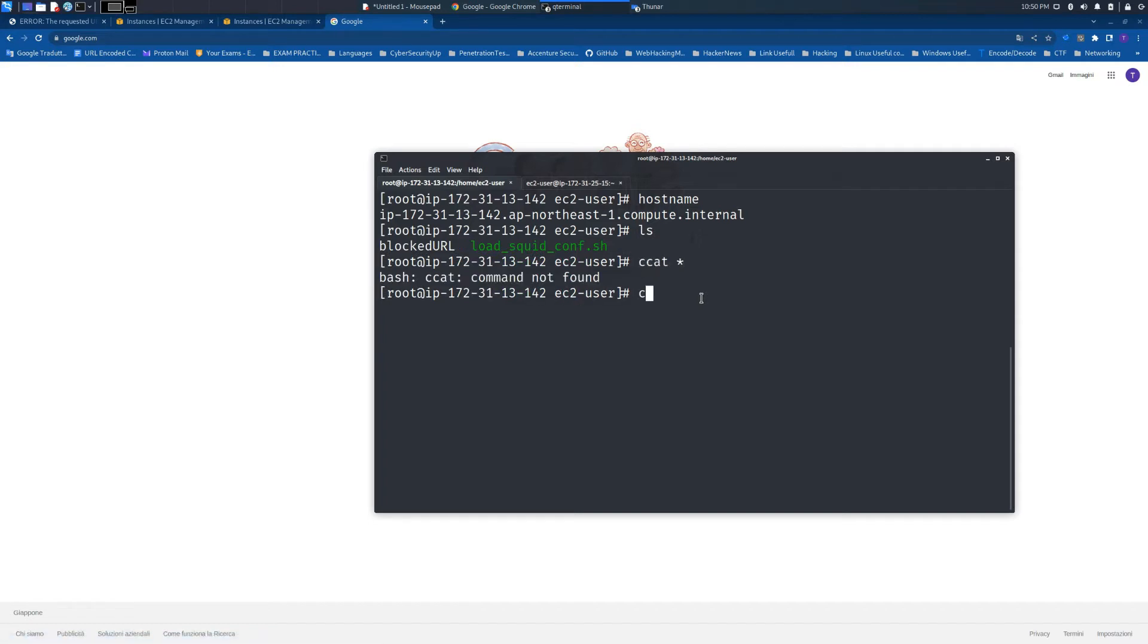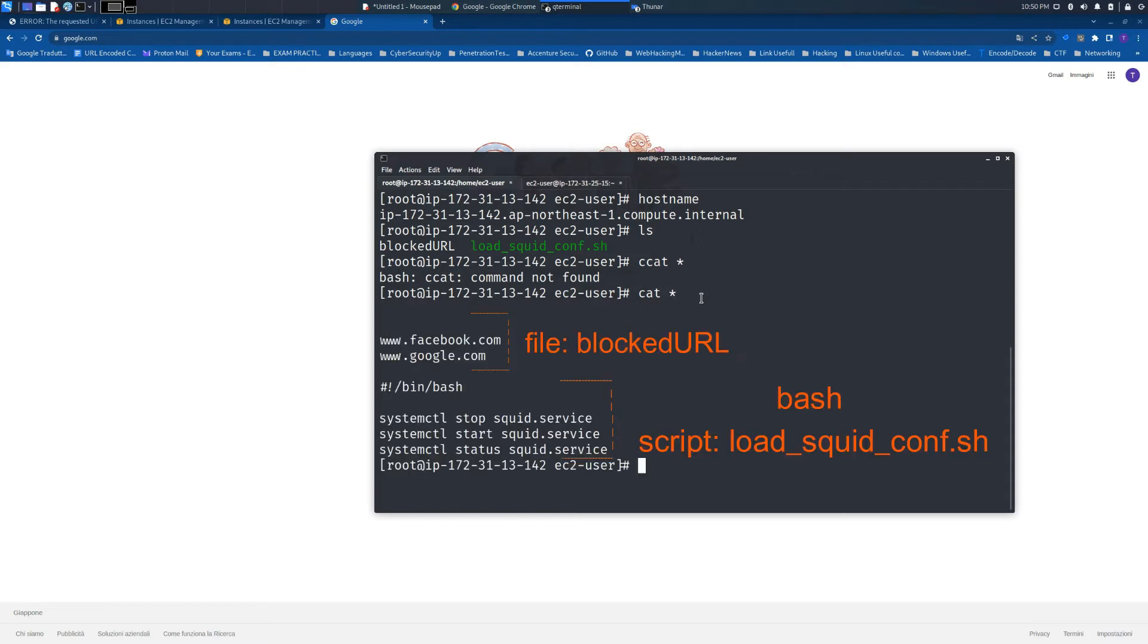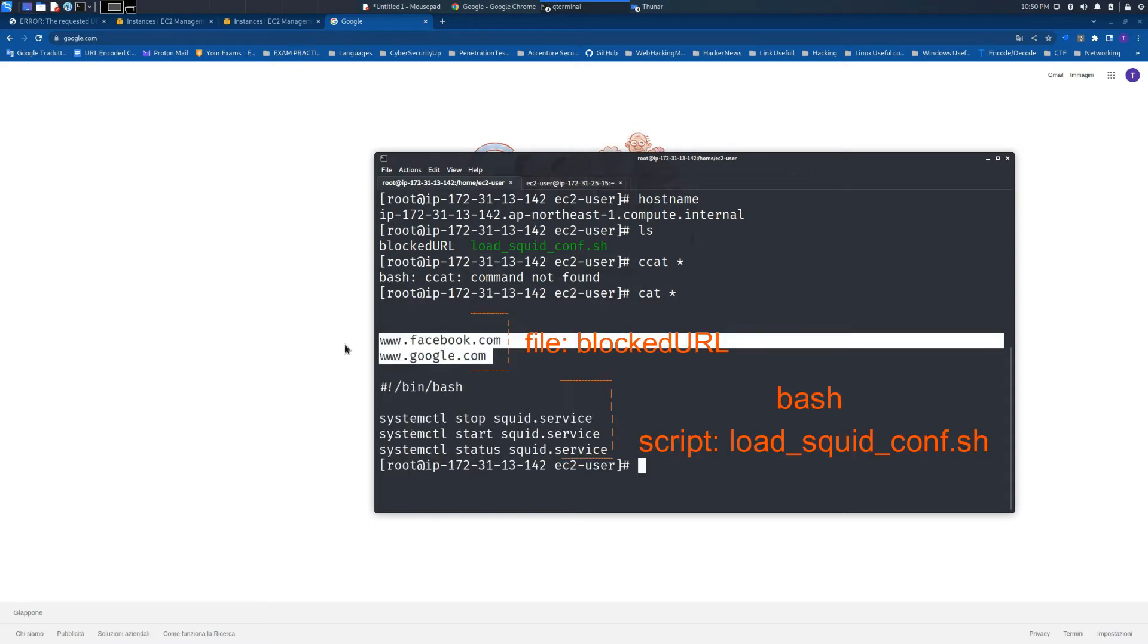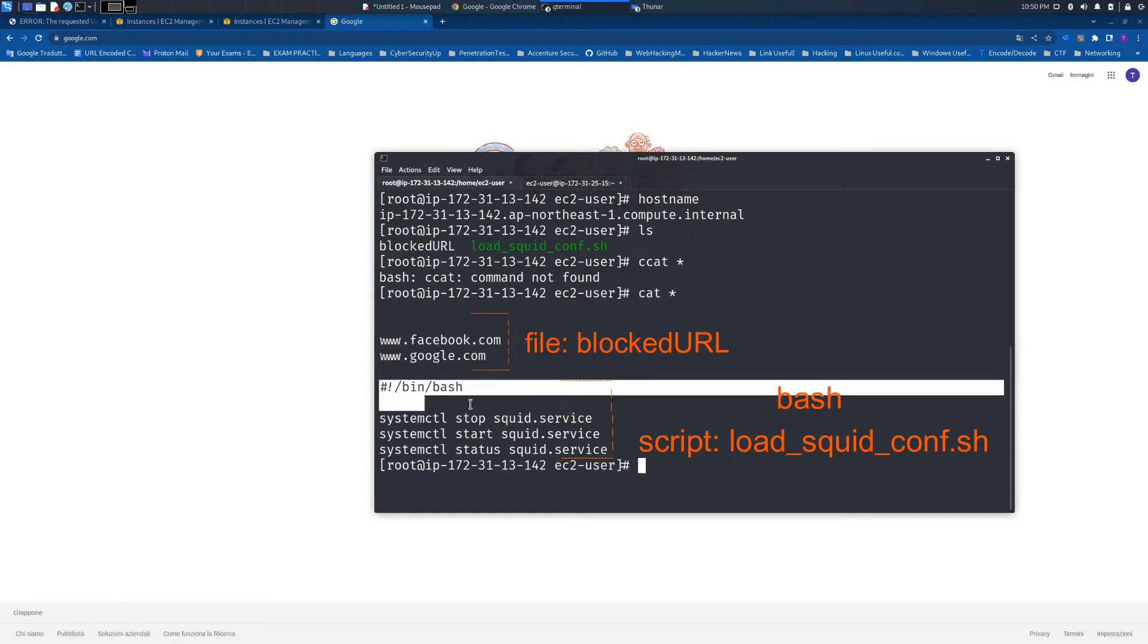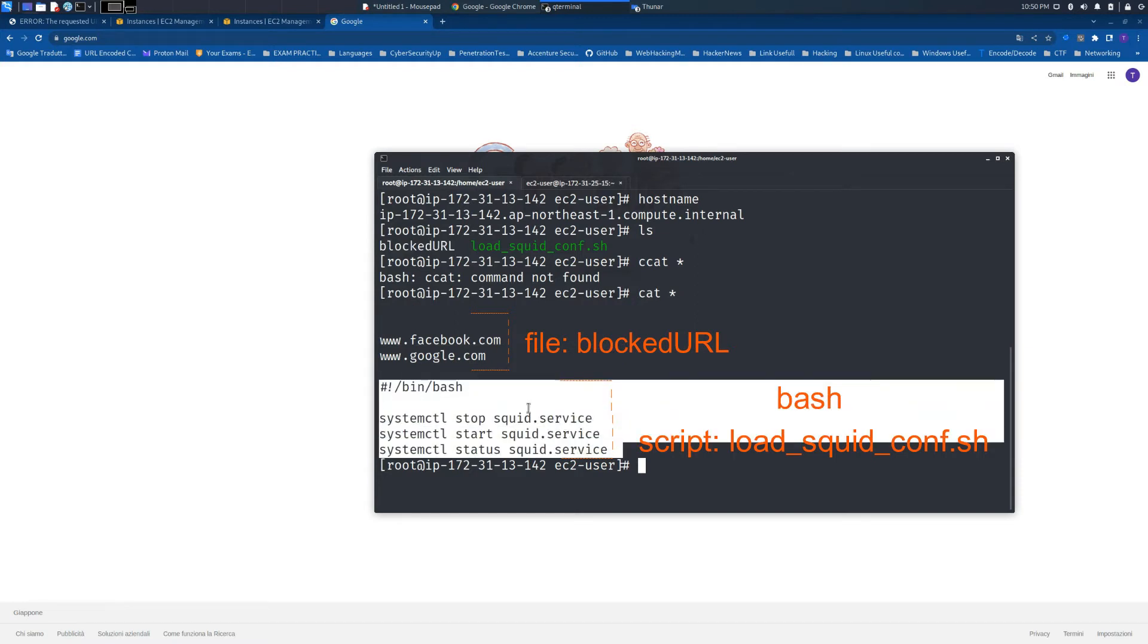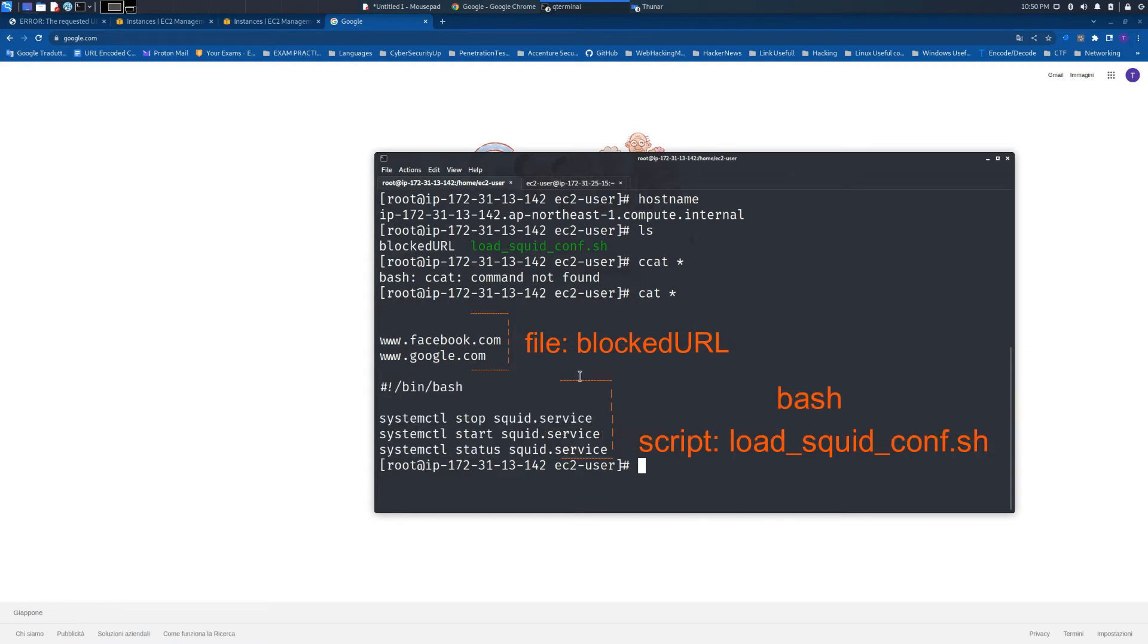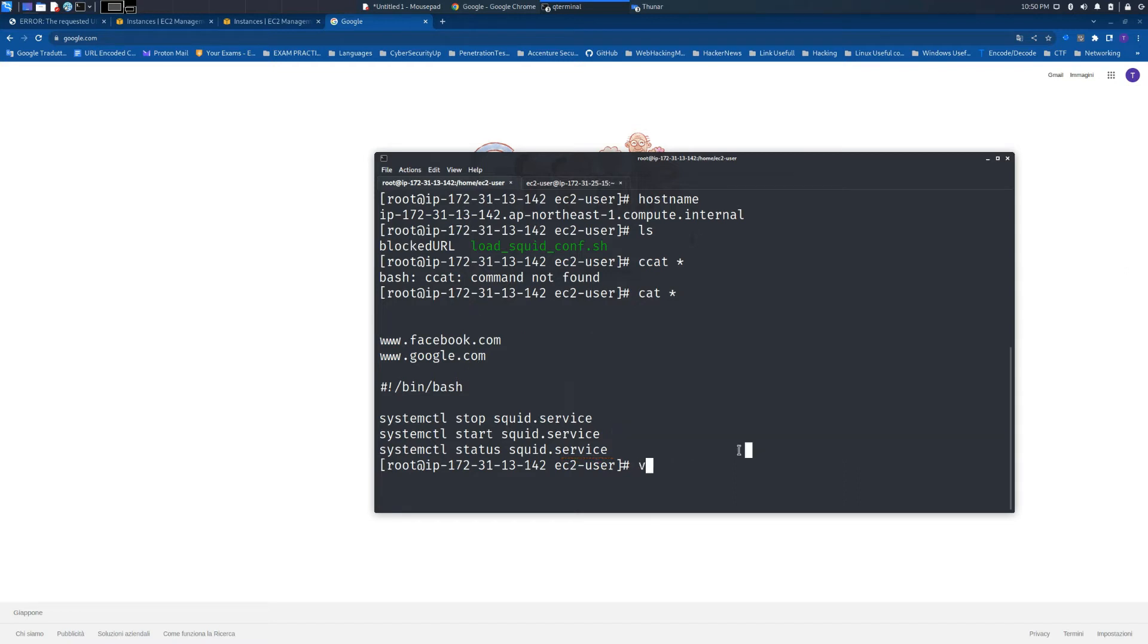First, we need to create a file with the rules that we want to block. I call it 'blocked rule', and I also created a script in bash to reload the squid service once we have finished the modifications on the file.